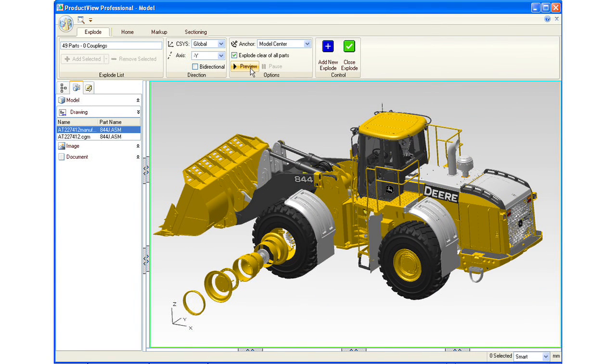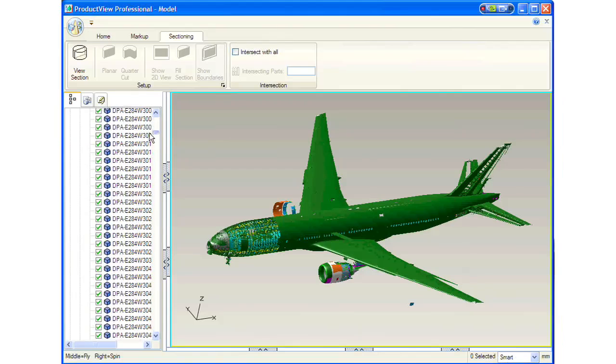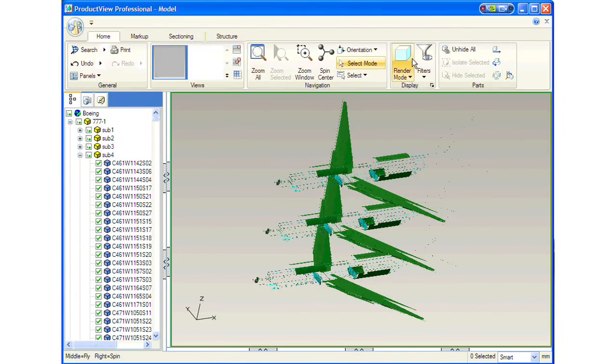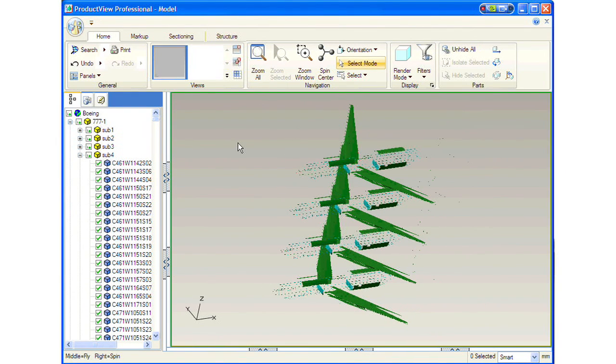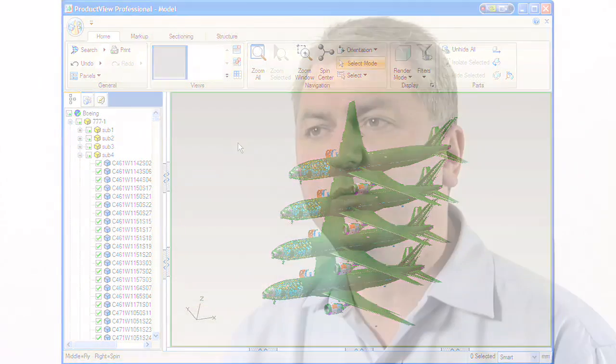The user interface is a ribbon-style UI with which many people are familiar. It also has a 64-bit option, allowing you to work with well over 1 million parts in the world's largest digital mockups.